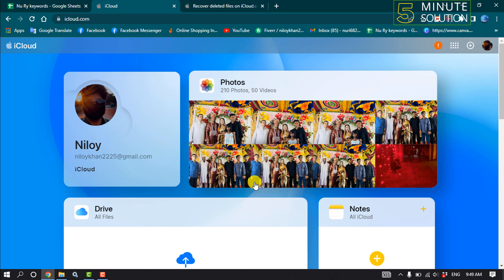deleted them on iCloud.com or another device that has iCloud Drive turned on. However, you can't recover or restore files that you permanently deleted. So first of all, open iCloud.com and make sure to sign in using your Apple